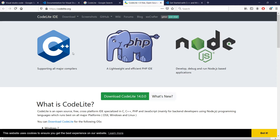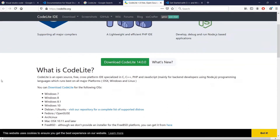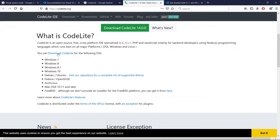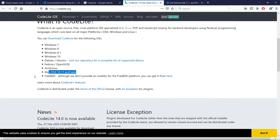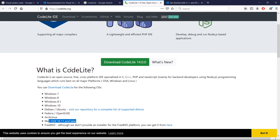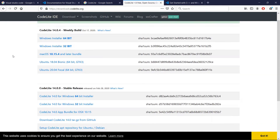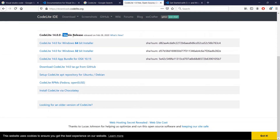Here we are on the website for CodeLight — it is codelight.org as you see here — and you can download it for whatever operating system you are on. It works on a host of operating systems. I am on a Windows system so that's where I'm going to download it. If you hit this download button your download should start in a minute.